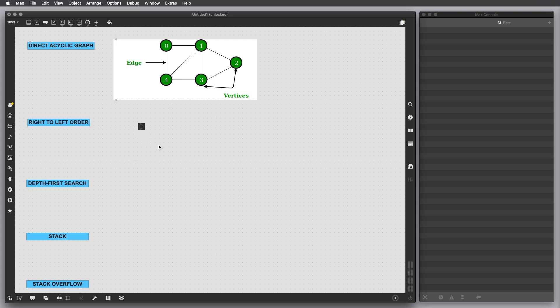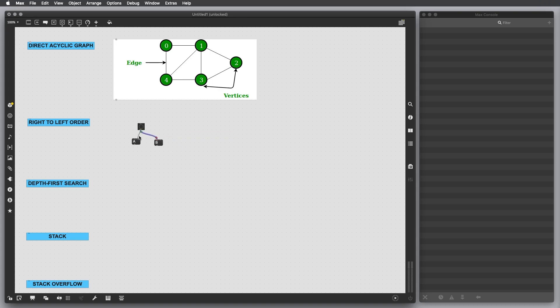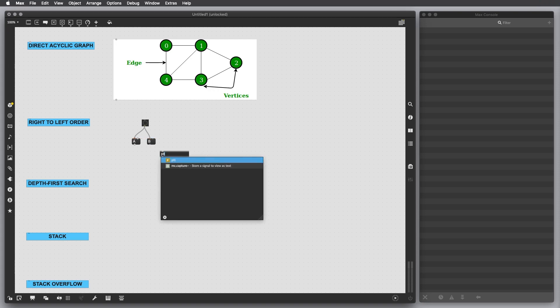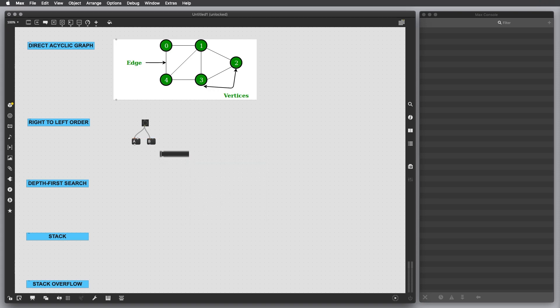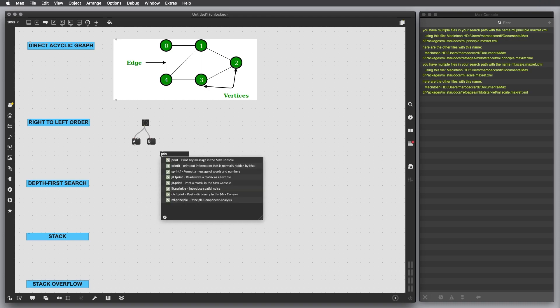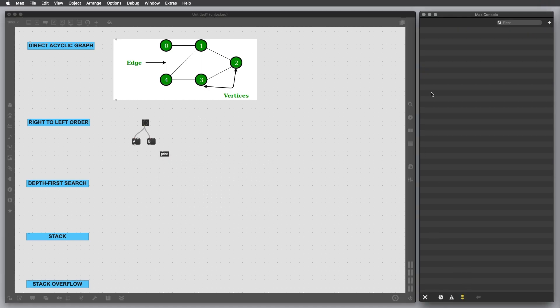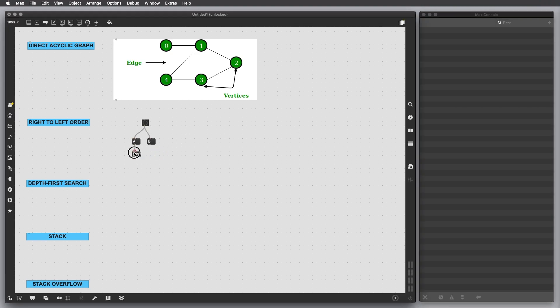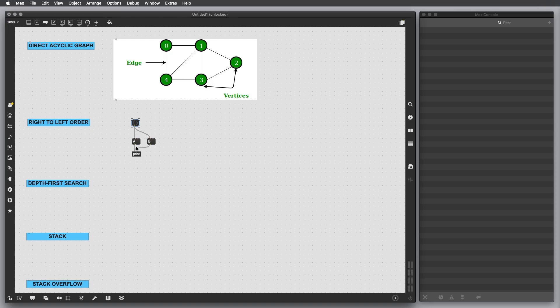What I want to do is basically trigger two messages, let's say A and B. I'm going to connect the trigger object to the left inlet of the two message boxes and then connect a print object. Let's ignore these warnings.